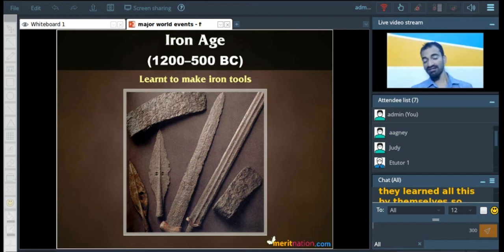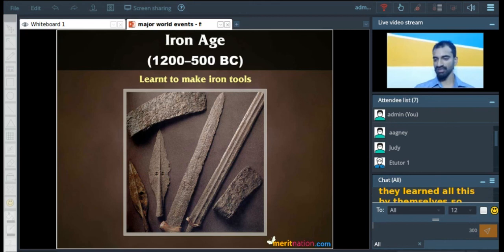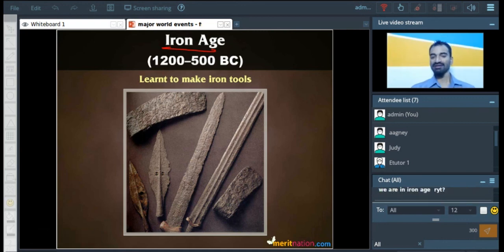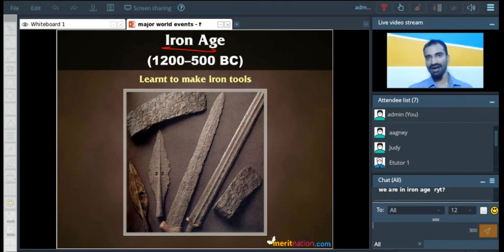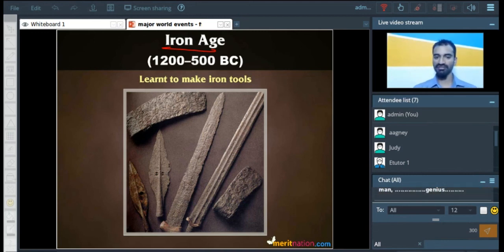The early man basically learned all this on his own. In the next period, that is the Iron Age — in fact, even right now we are living in the Iron Age. In this period, what man did was he started building tools made of iron instead of bronze. And even right now, most of our tools are made of iron or some particular alloy of iron like steel. So iron, steel — all of these come under the Iron Age.